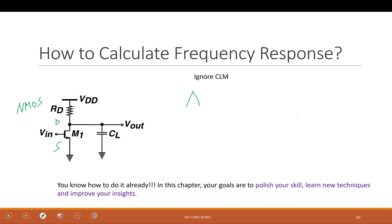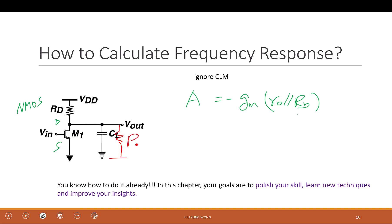The gain should be negative gm times ro parallel rd. That is at DC. Now what if we go to higher frequency — what should it be? At super high frequency it's zero, but I want you to express it as a function of frequency. What if this capacitor is replaced by a resistor called rc? What is the gain then?